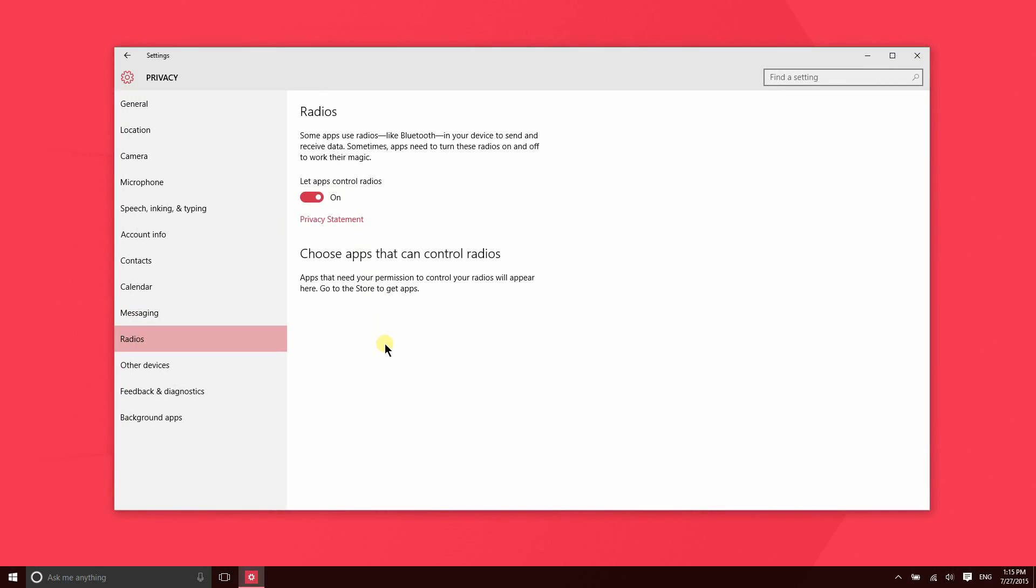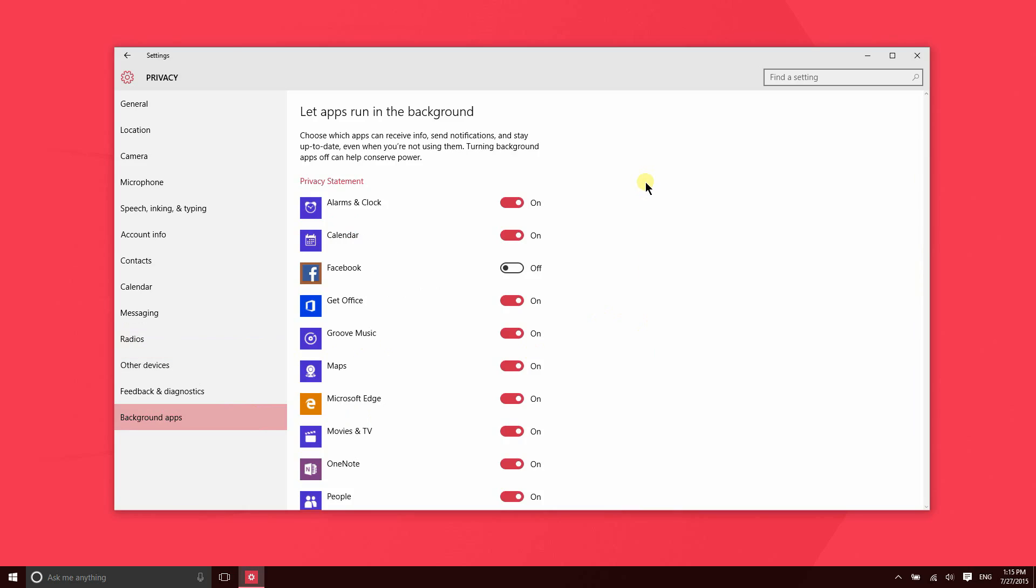Certain apps may eventually ask for access to your radios like Bluetooth. So there may be an app in the future that allows you to send information via Bluetooth between different devices. So if you have an application like that, this is where you would manage access here. Background apps is another very useful feature.